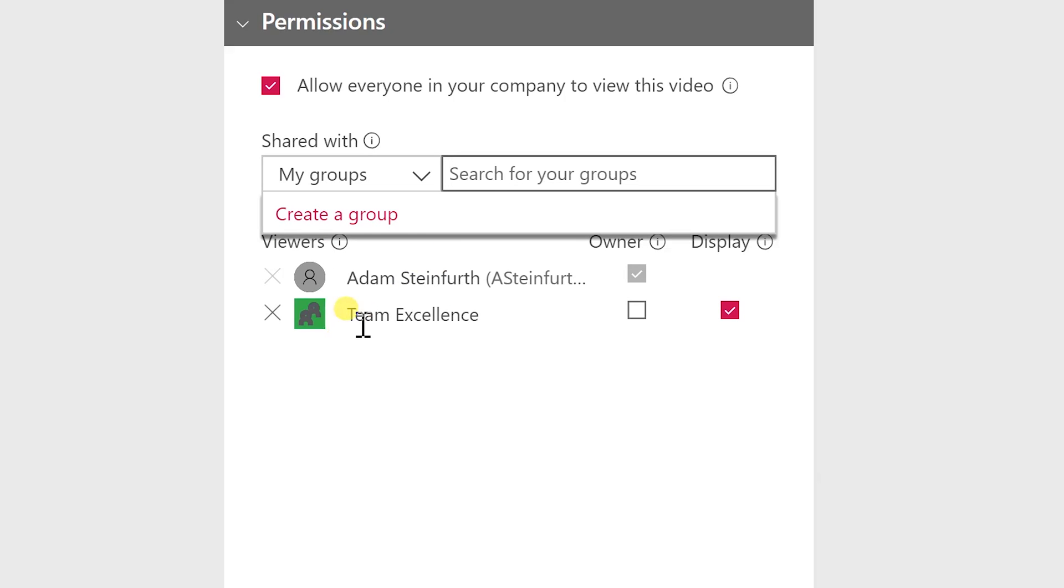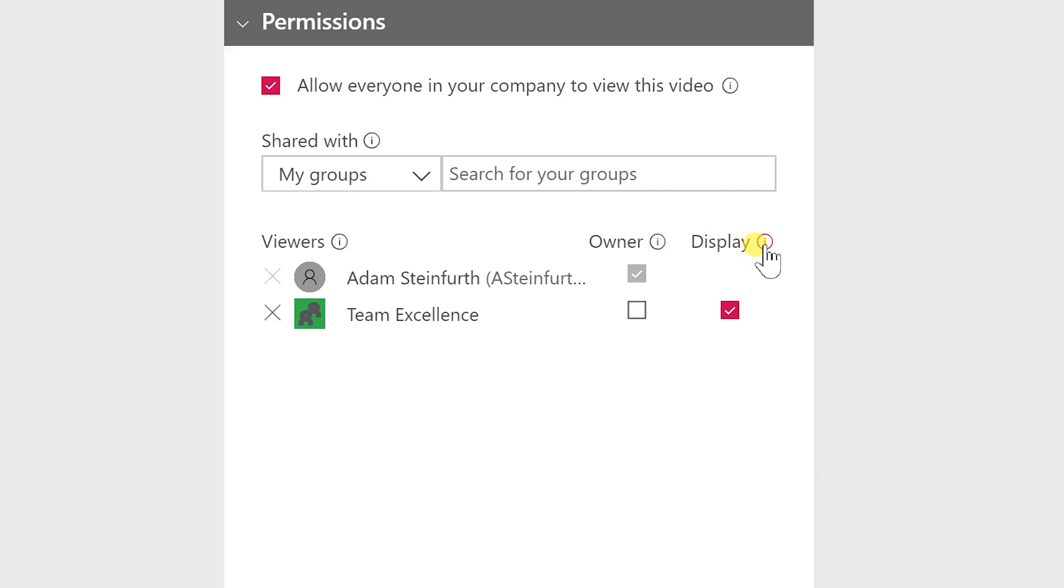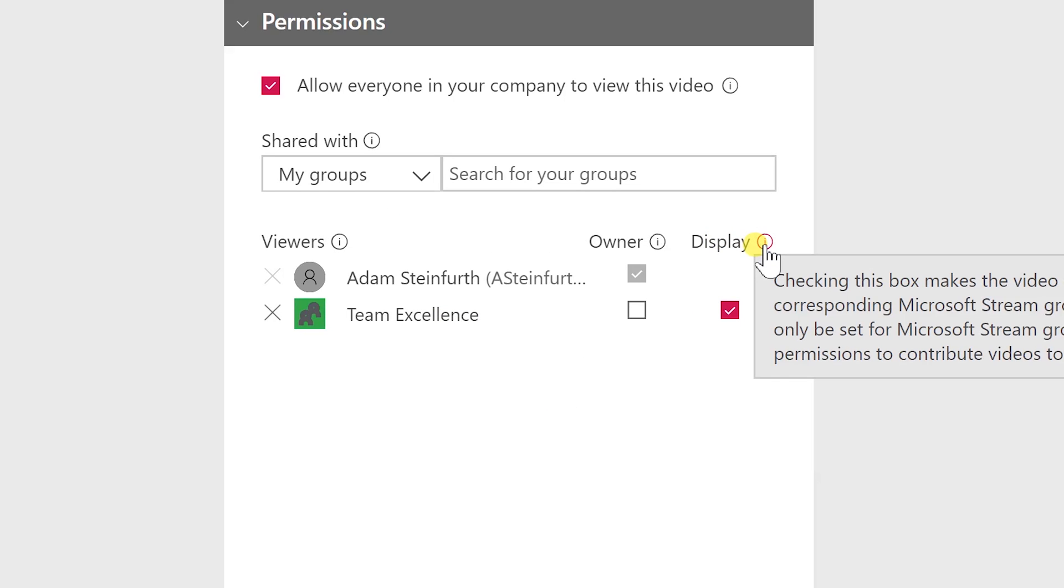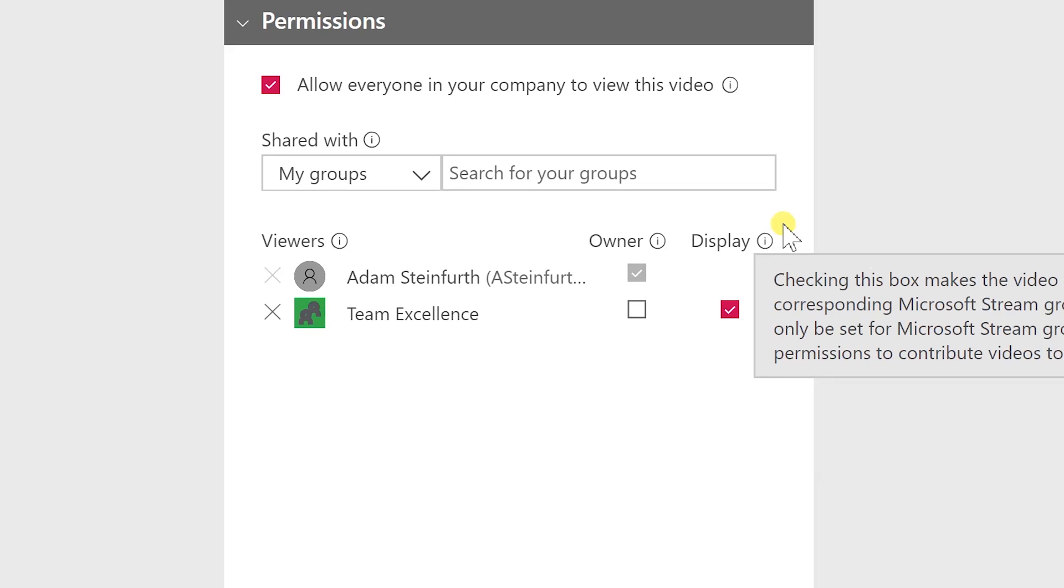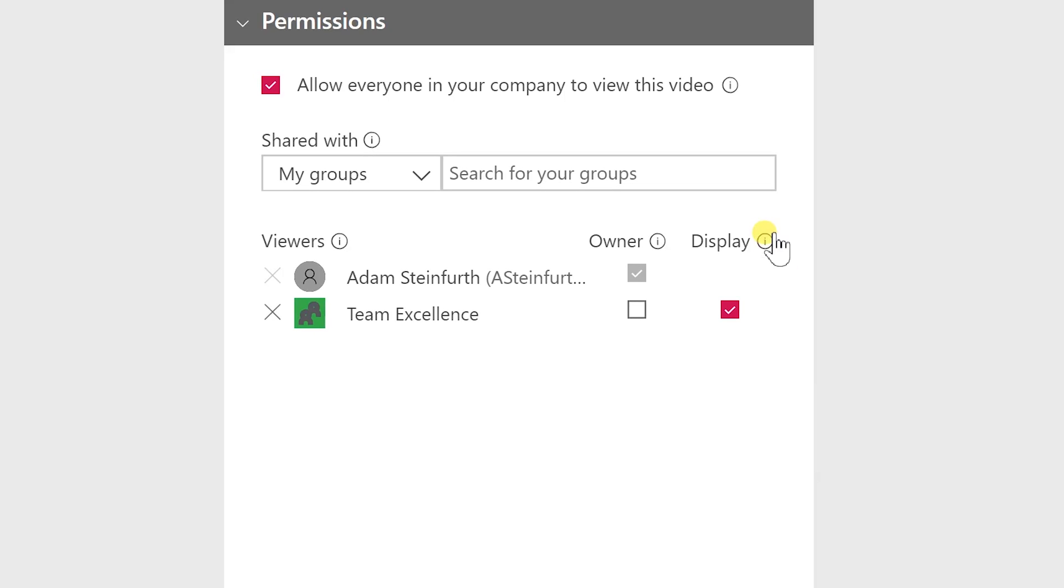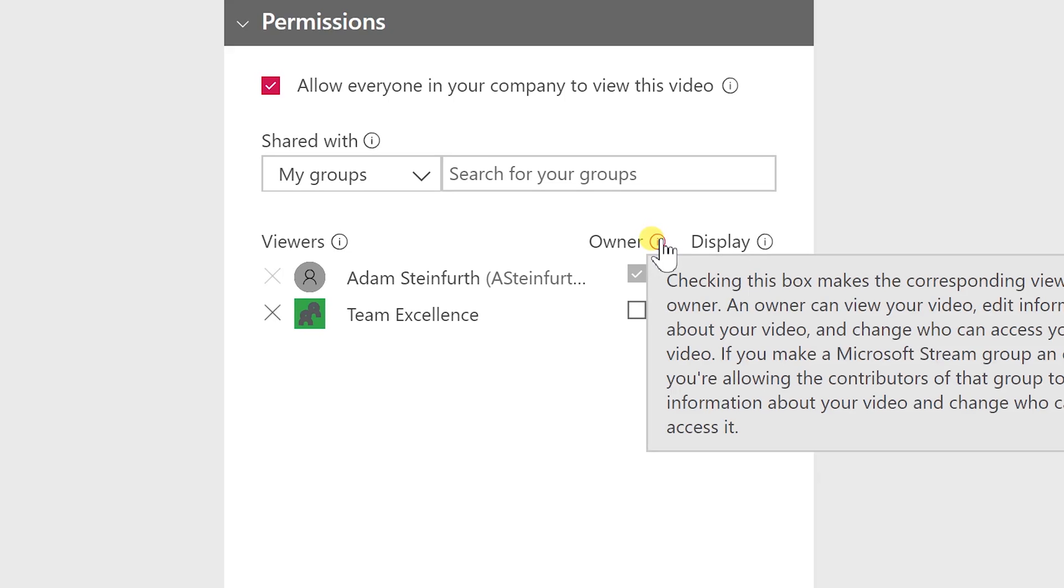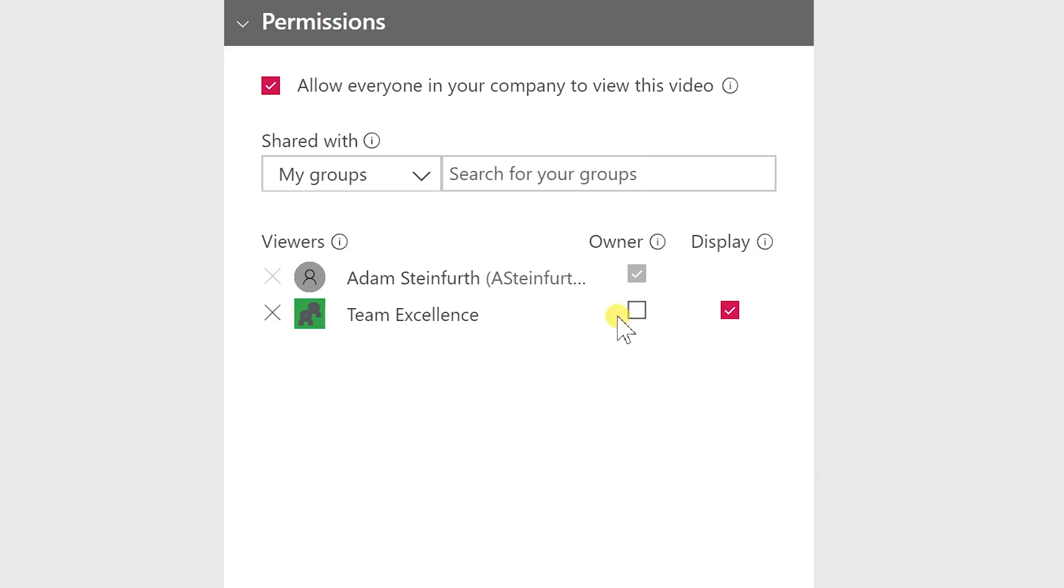You can select that group. Now everyone that's in this group can automatically see it. So display and it's going to pop up on that group's page. But you can also give those group members ownership privileges which allows them to edit the information about the video and change who can access it. Let's just leave this as is for now.